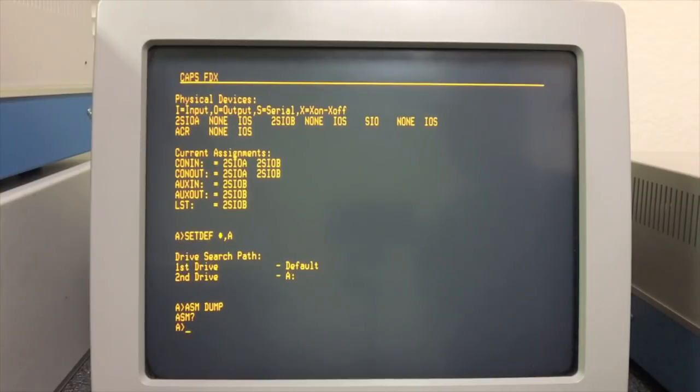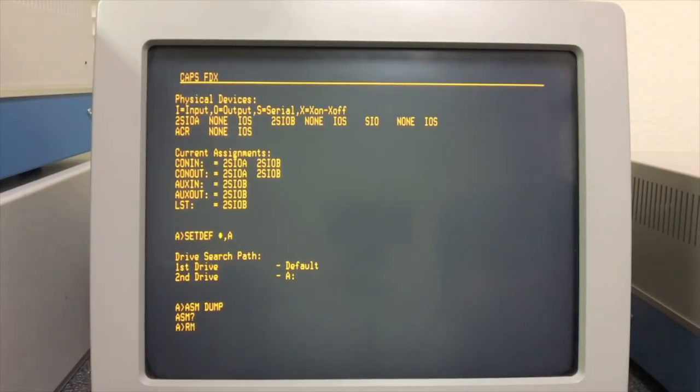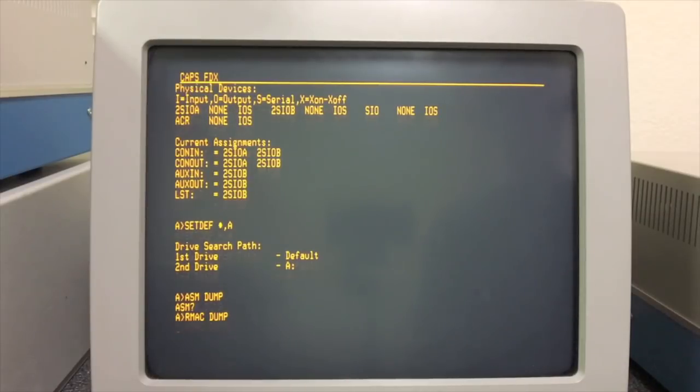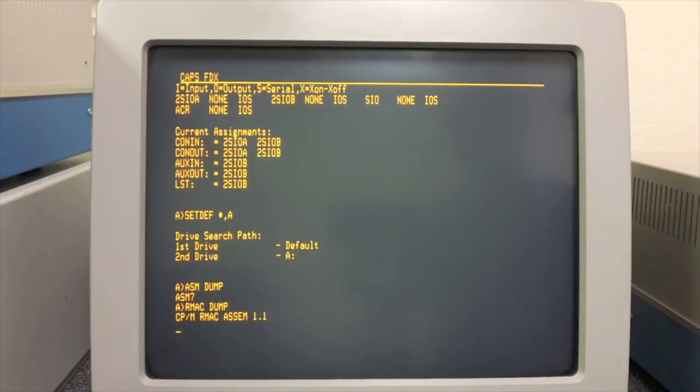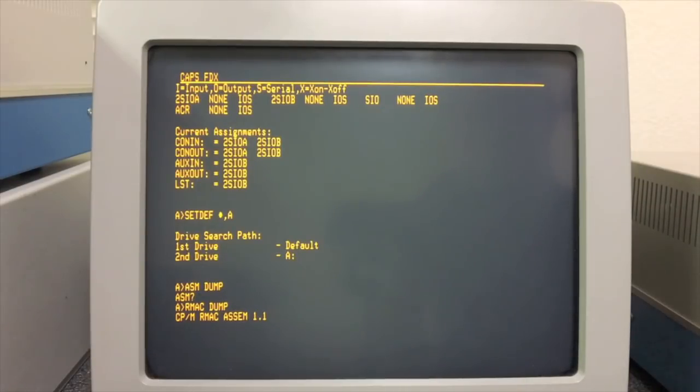The first thing you notice is that ASM is no longer present. The default assembler with CP/M is now called RMAC. Let's go ahead and get that running.